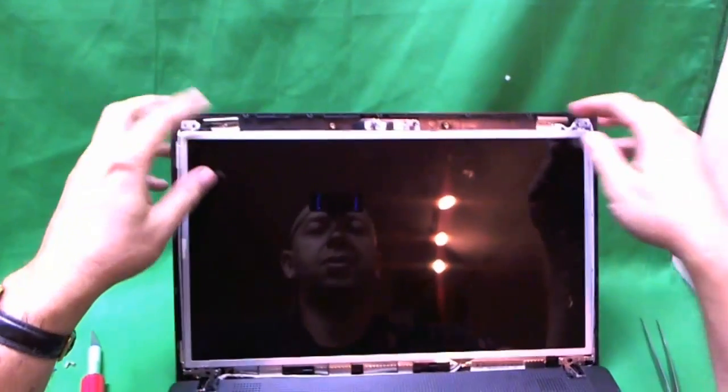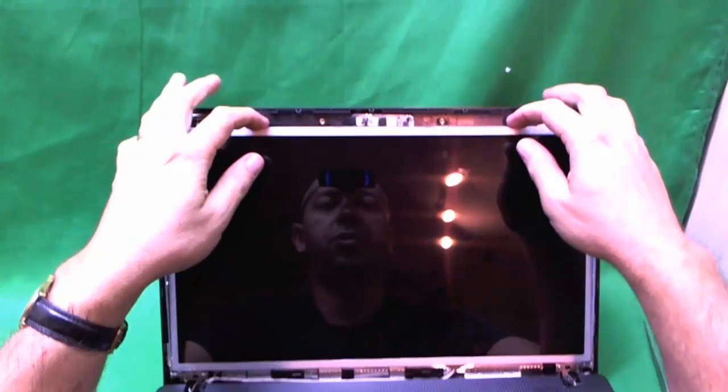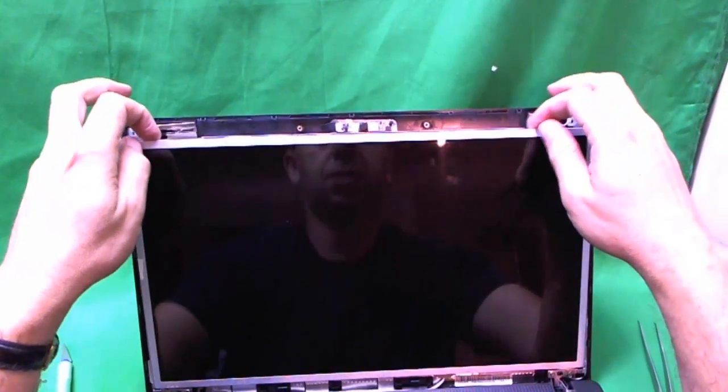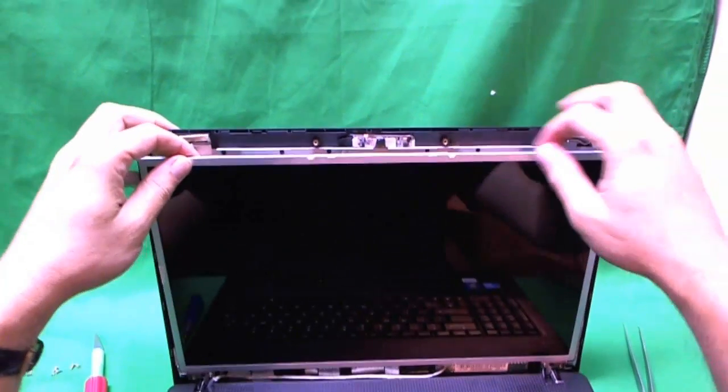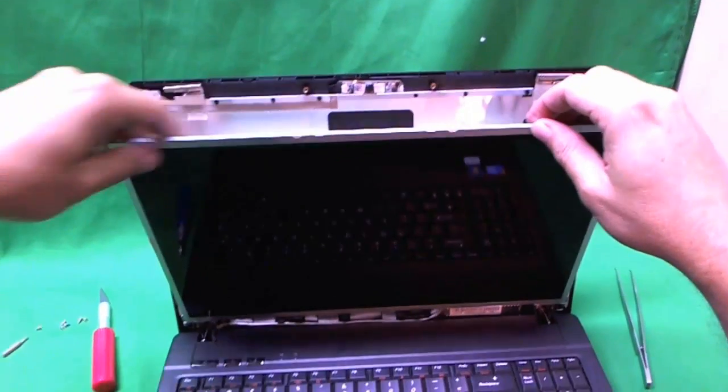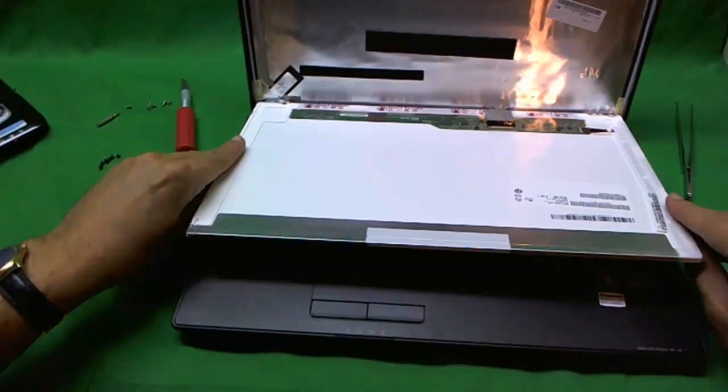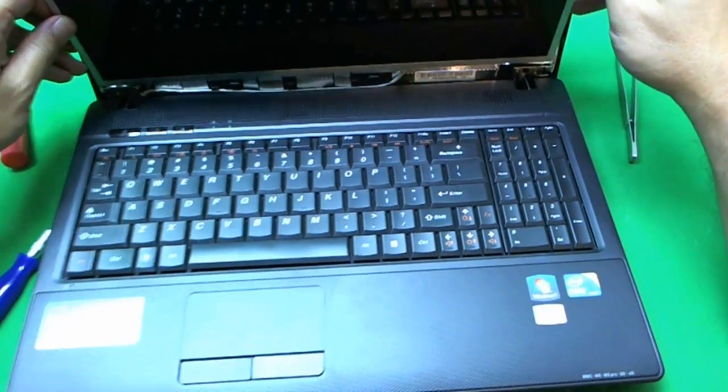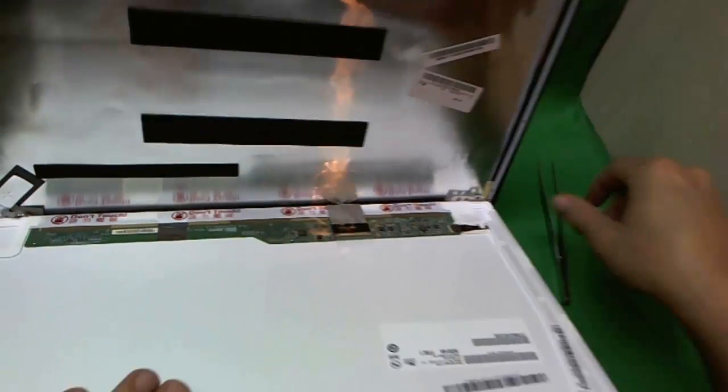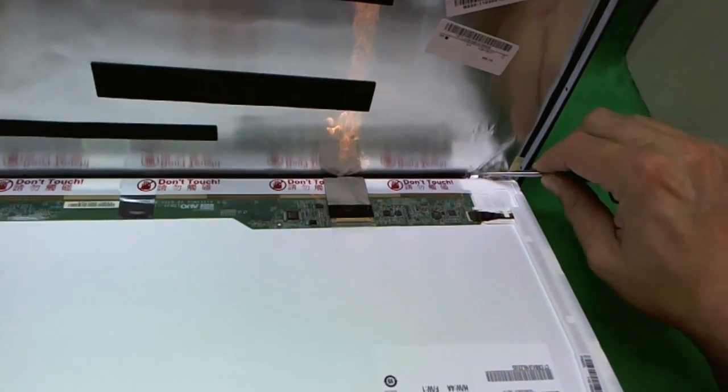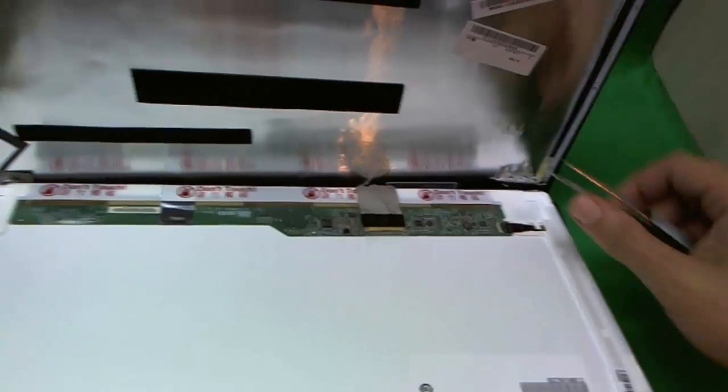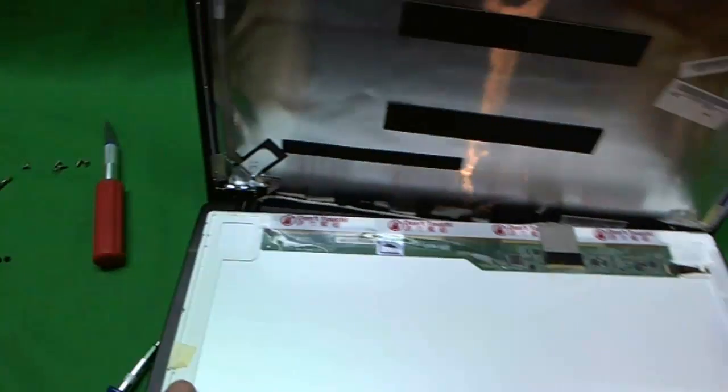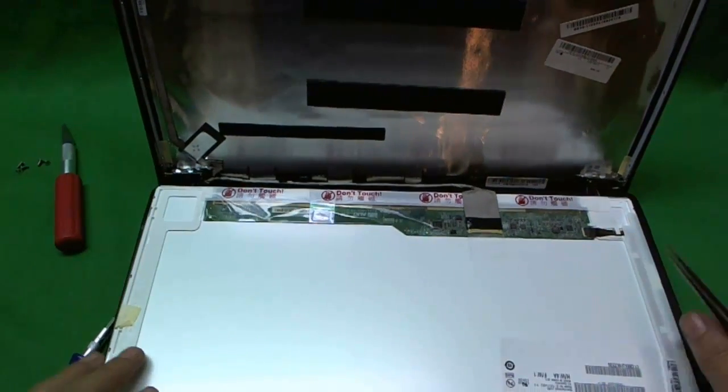Once the screws are off, we slowly tilt the screen forward. Make sure nothing is getting stuck - sometimes the video cable or webcam cable on the back gets stuck, but not in this case. It looks like there's some adhesive here and here. Now the screen can move around.